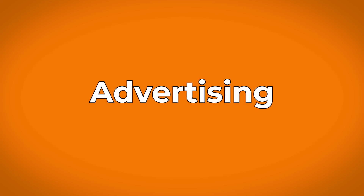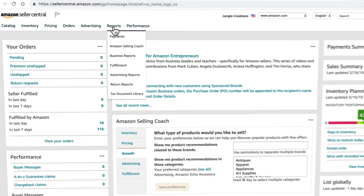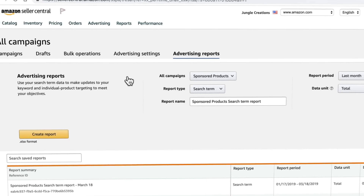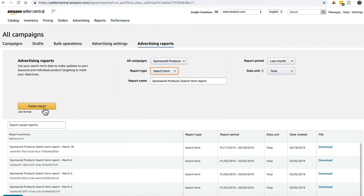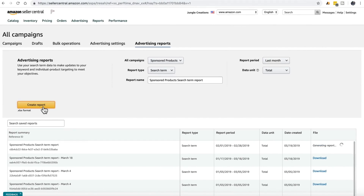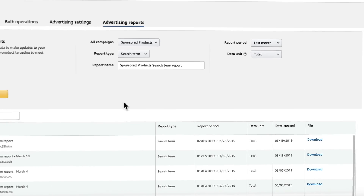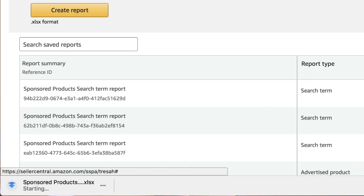Now onto advertising. If you're running advertising campaigns through sponsored products, you'll want to periodically review the results of your campaign to make changes as time goes on. To access the advertising reports, begin by selecting advertising reports from the reports drop down. Here you'll find the most useful report within Seller Central — the search term report. With it, you can identify which search terms are the highest performing for your advertising campaigns.